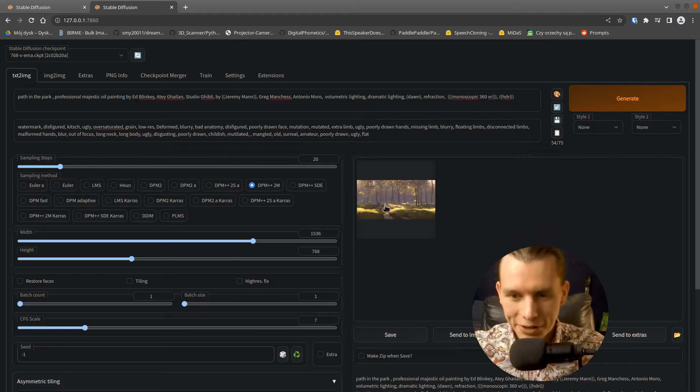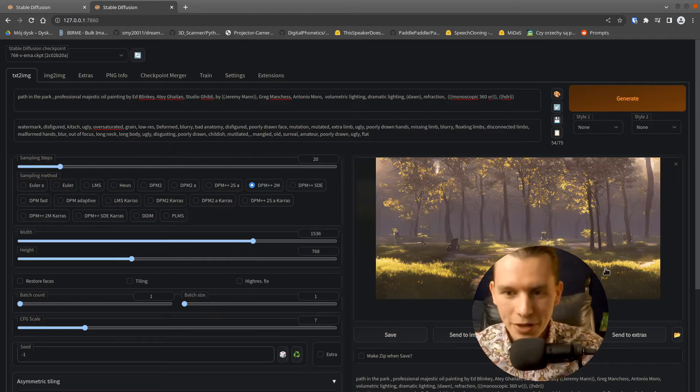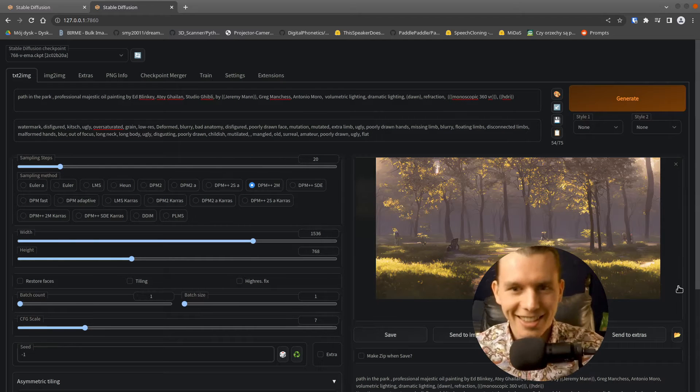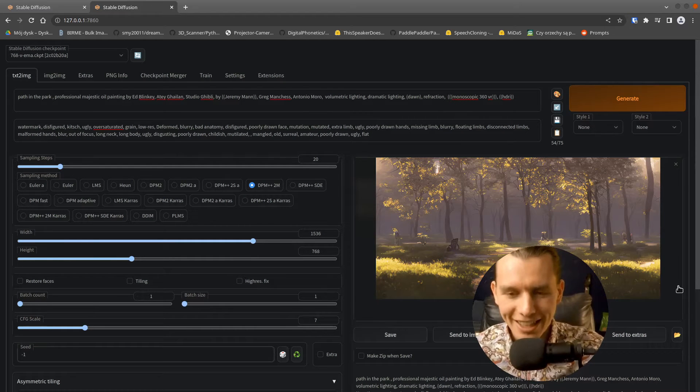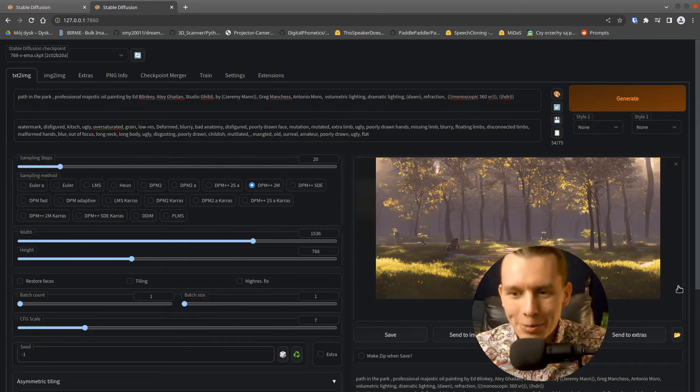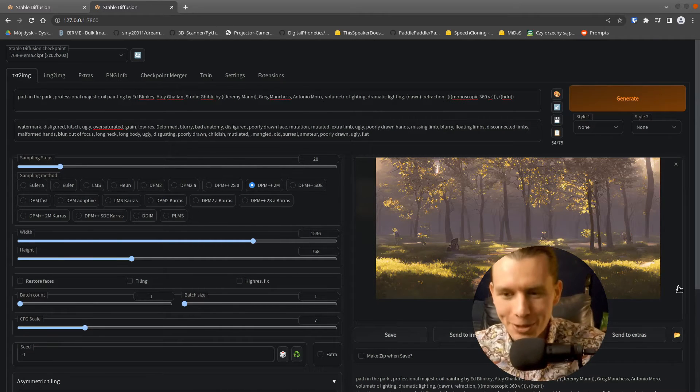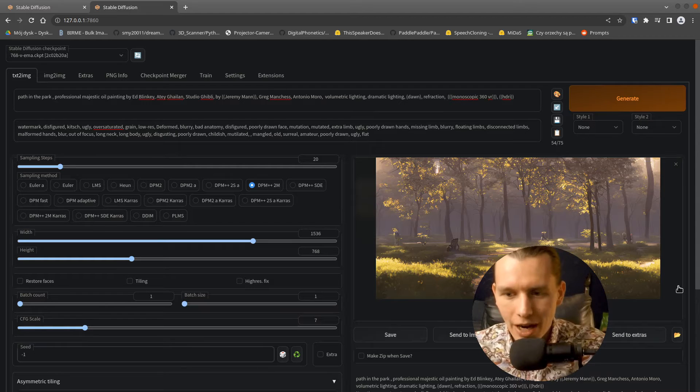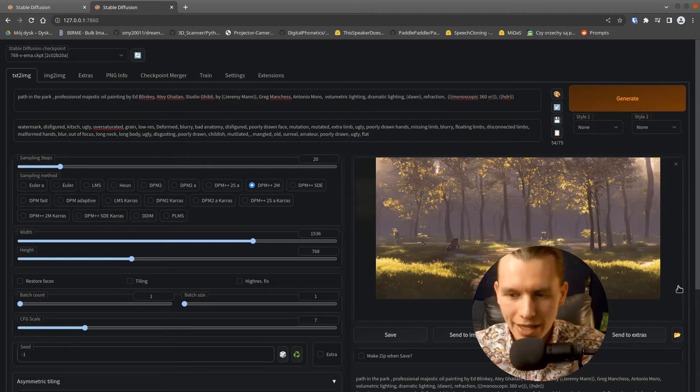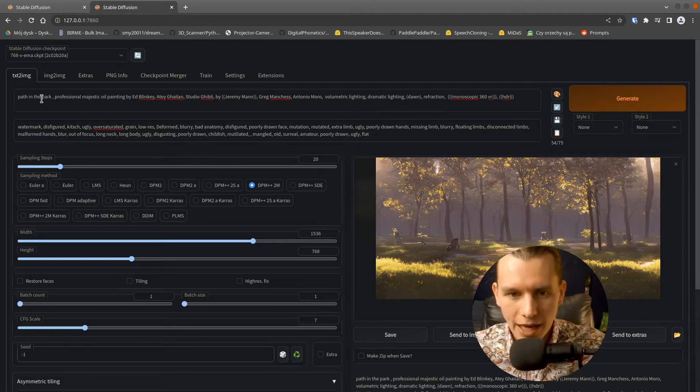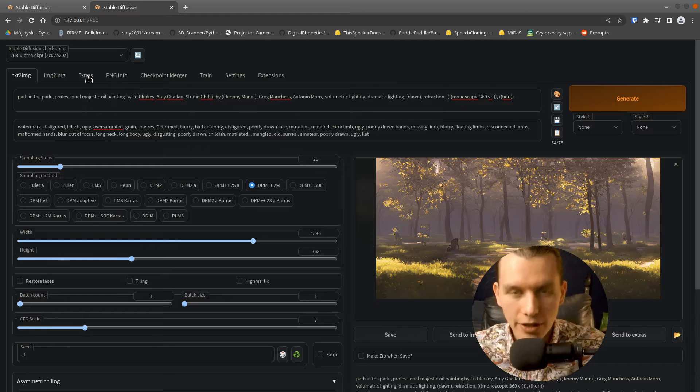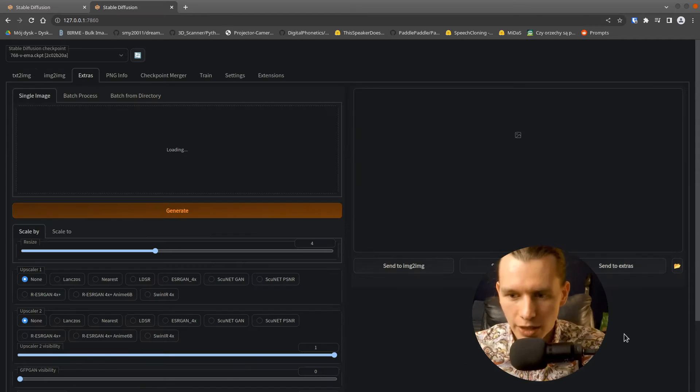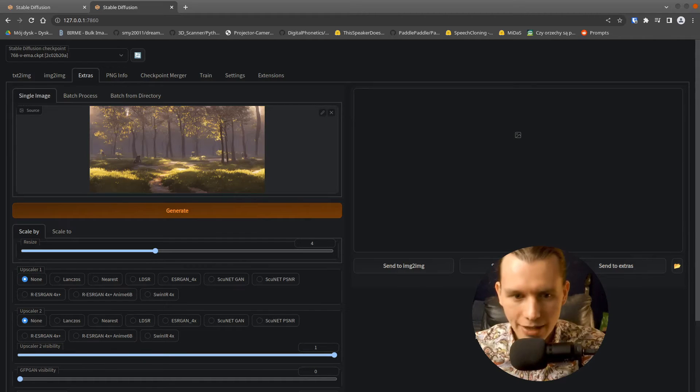So here we have our result. Isn't that pretty? I think that's a really beautiful image. So right now I want to send it to the Extras tab to upscale it to even higher resolution. So click Send to Extras.